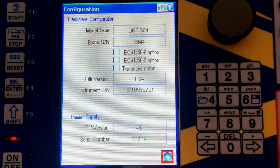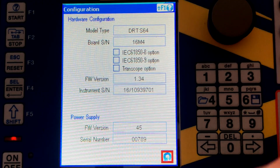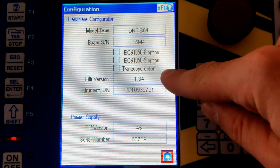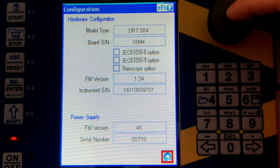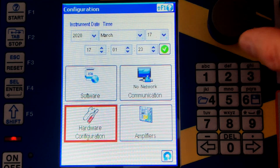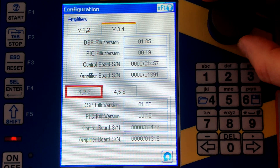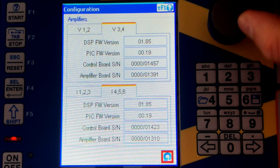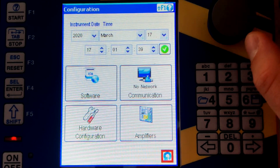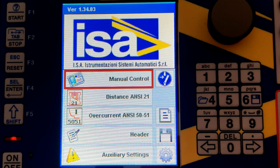Hardware configuration shows which options are installed on this particular DRTS — if no additional options are installed, there is no green indicator. You can also see the firmware version, the serial number of the device, the firmware version of the power supply, and the firmware versions of the amplifiers: voltage amplifiers one and two, voltage amplifiers three and four, currents one-two-three, and currents four-five-six, since this device has two voltage and two current amplifiers. This concludes the short introduction — the next video will cover manual control.